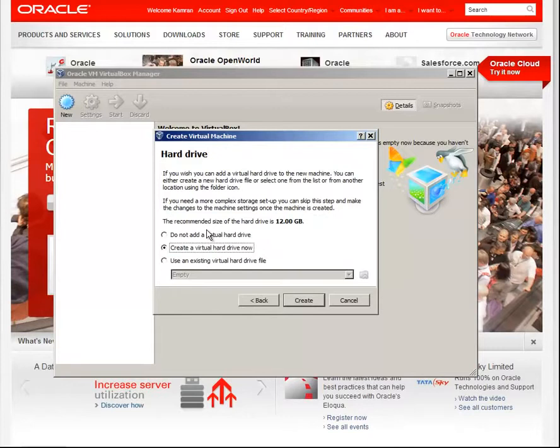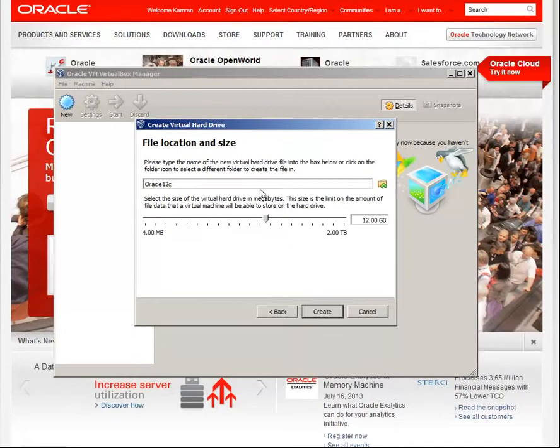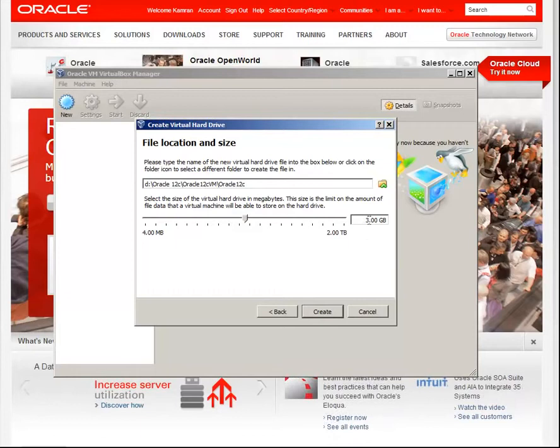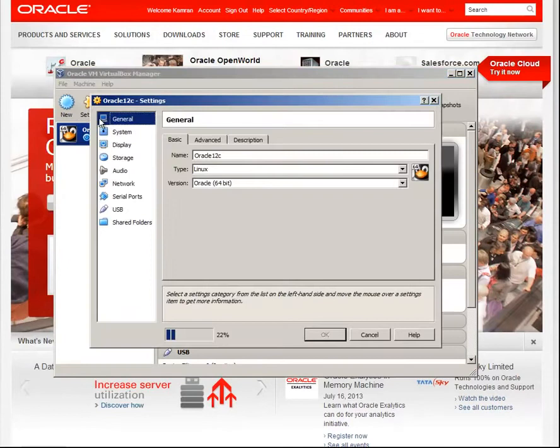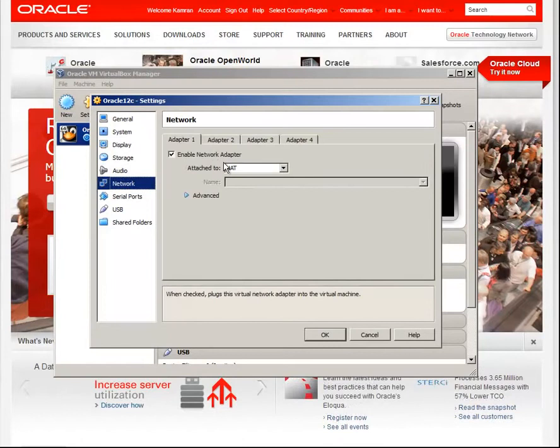Create your hard drive, create a folder, 30GB, create. Now go to settings. You can disable audio and change network to bridged adapter.